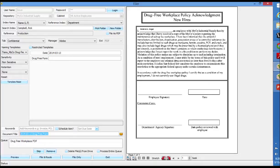First and foremost, templates help you eliminate manual data entry when you're bringing in new documents, whether you're scanning or importing them. So in this case, if I scan or import this drug-free workplace policy acknowledgement form into SAFE, having the document naming template already preconfigured allows me to save this document using this title name without having to do any data entry.